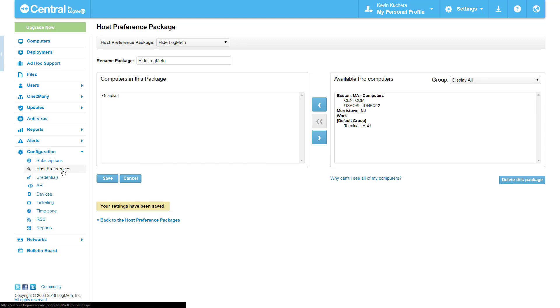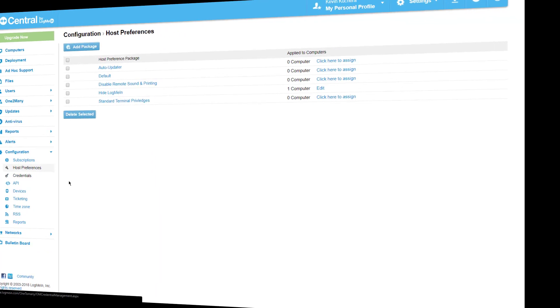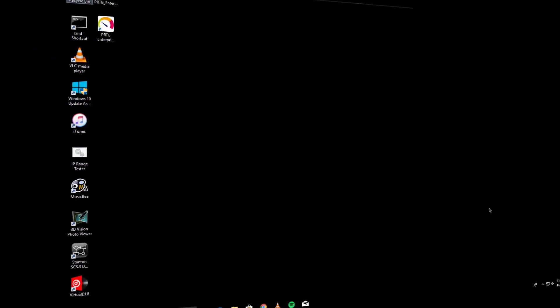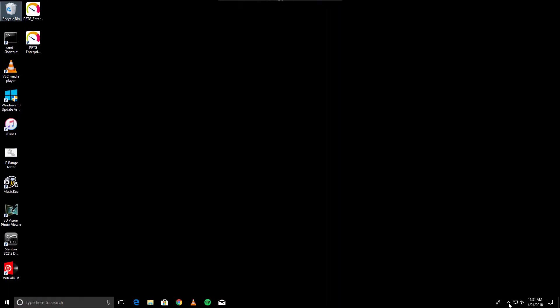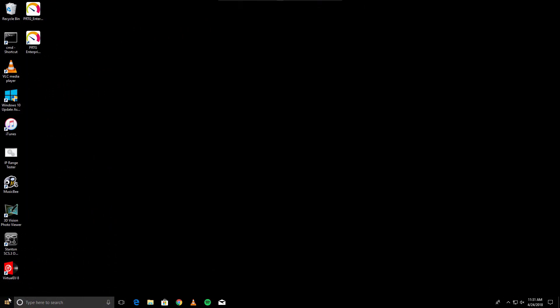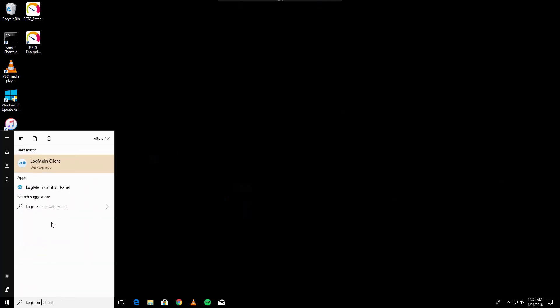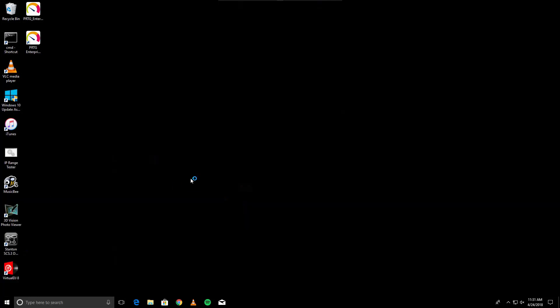Let's move over to the Guardian computer to take a look at our handiwork. When I navigate to my system tray, the LogMeIn icon no longer appears. I can still access it from the start menu, but as I do, you'll notice my turn off button has been disabled.